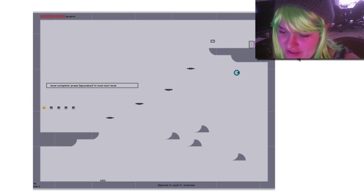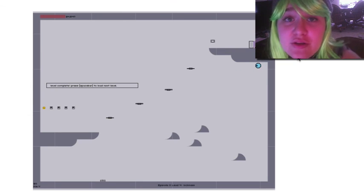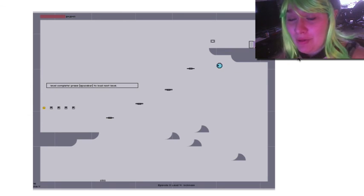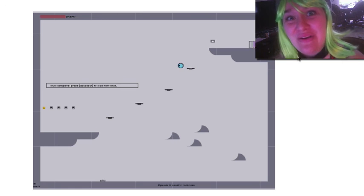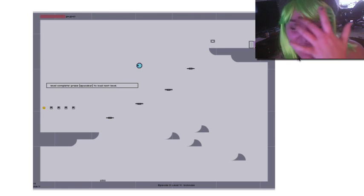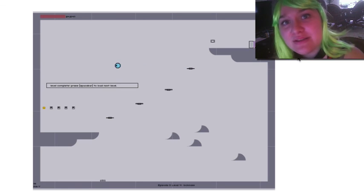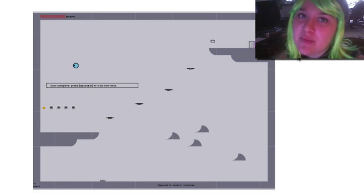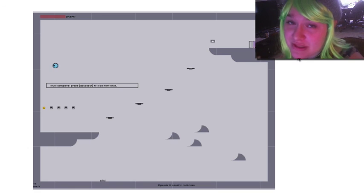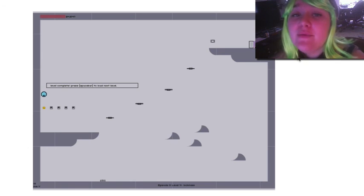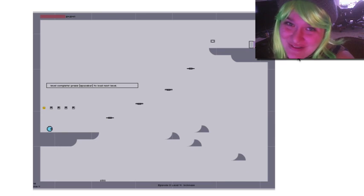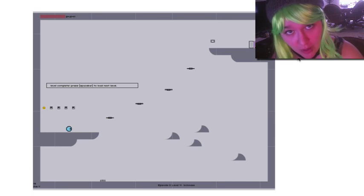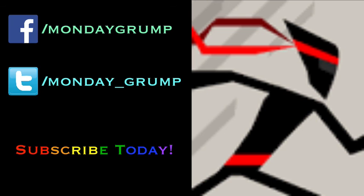So thank you all so much for watching. If you like this game and want to play it yourself, look in the description below, because I am totally—this is so cool. So thank you all so much for watching. If you liked it, don't forget to click the like button down below and subscribe if you want to see more. And I will see you, lovely marshmallows, in the next one. Bye! Bye!